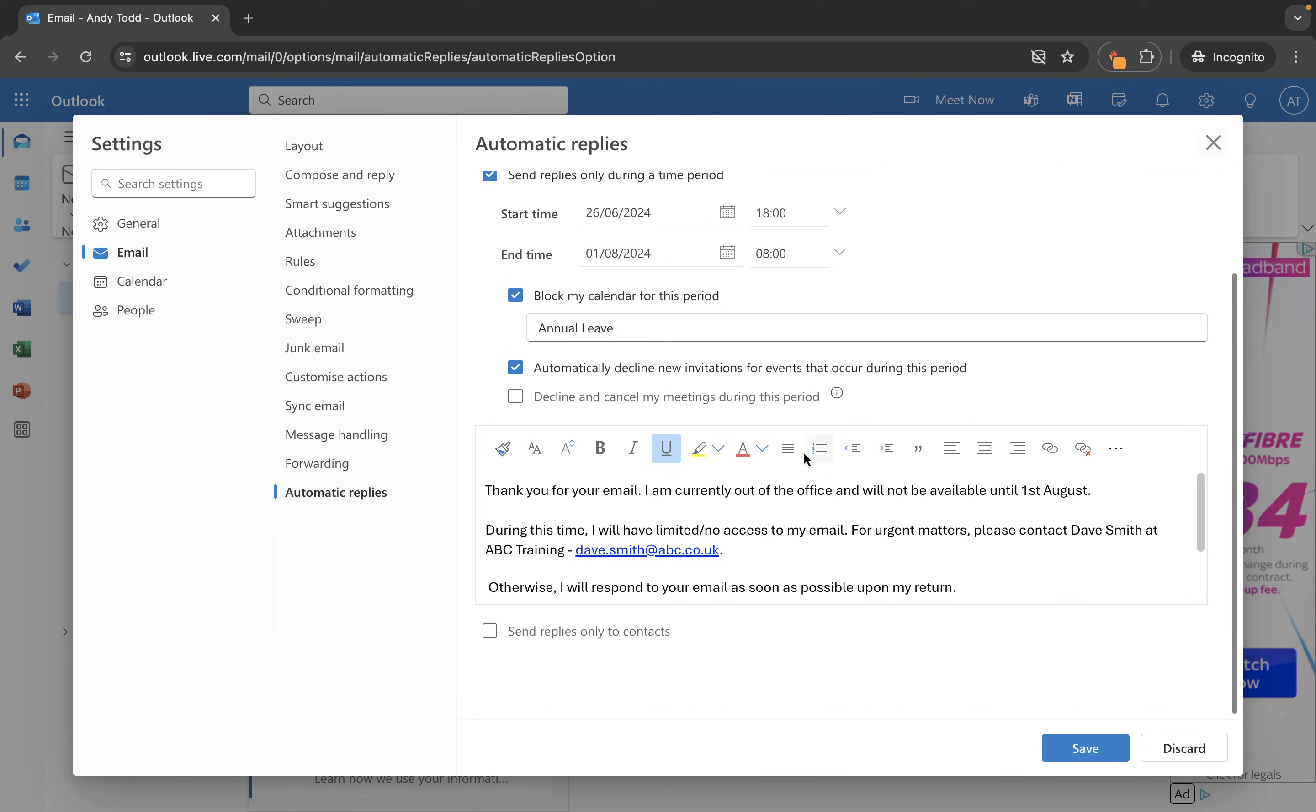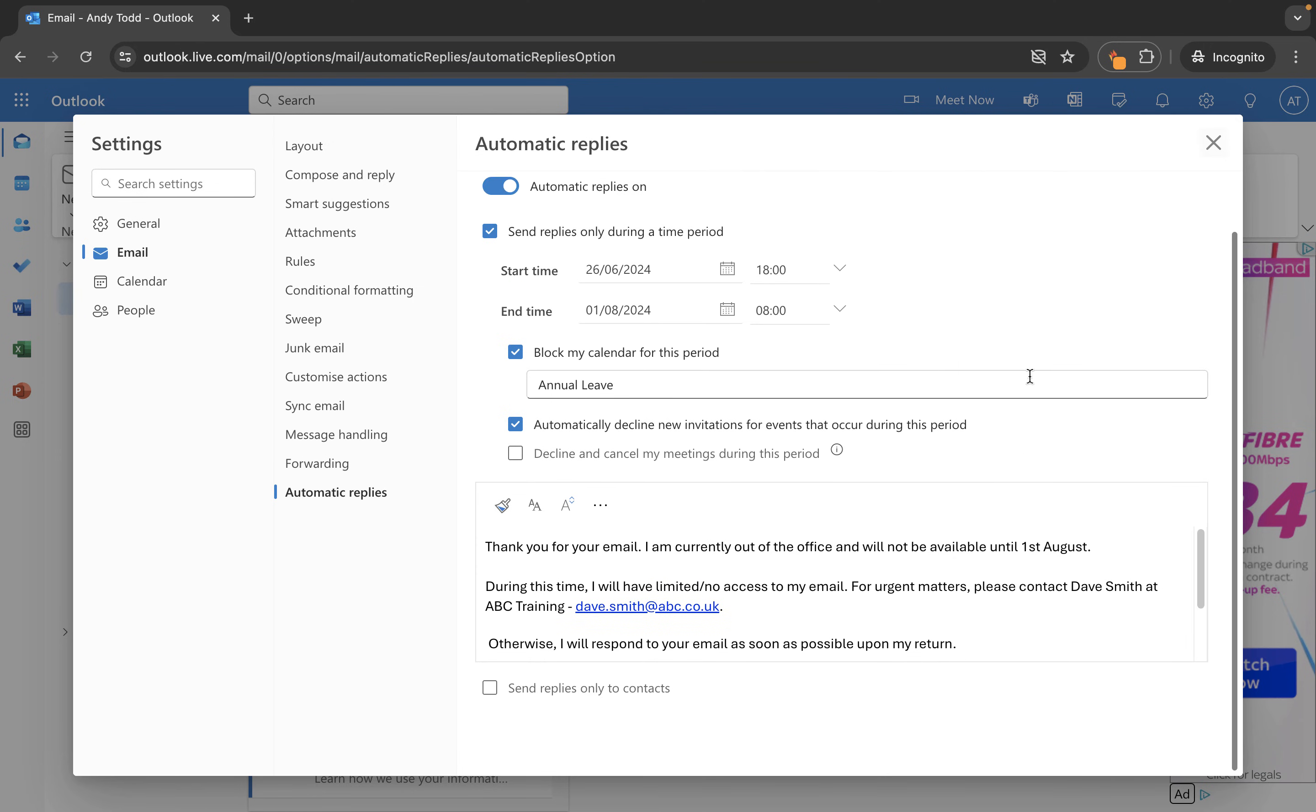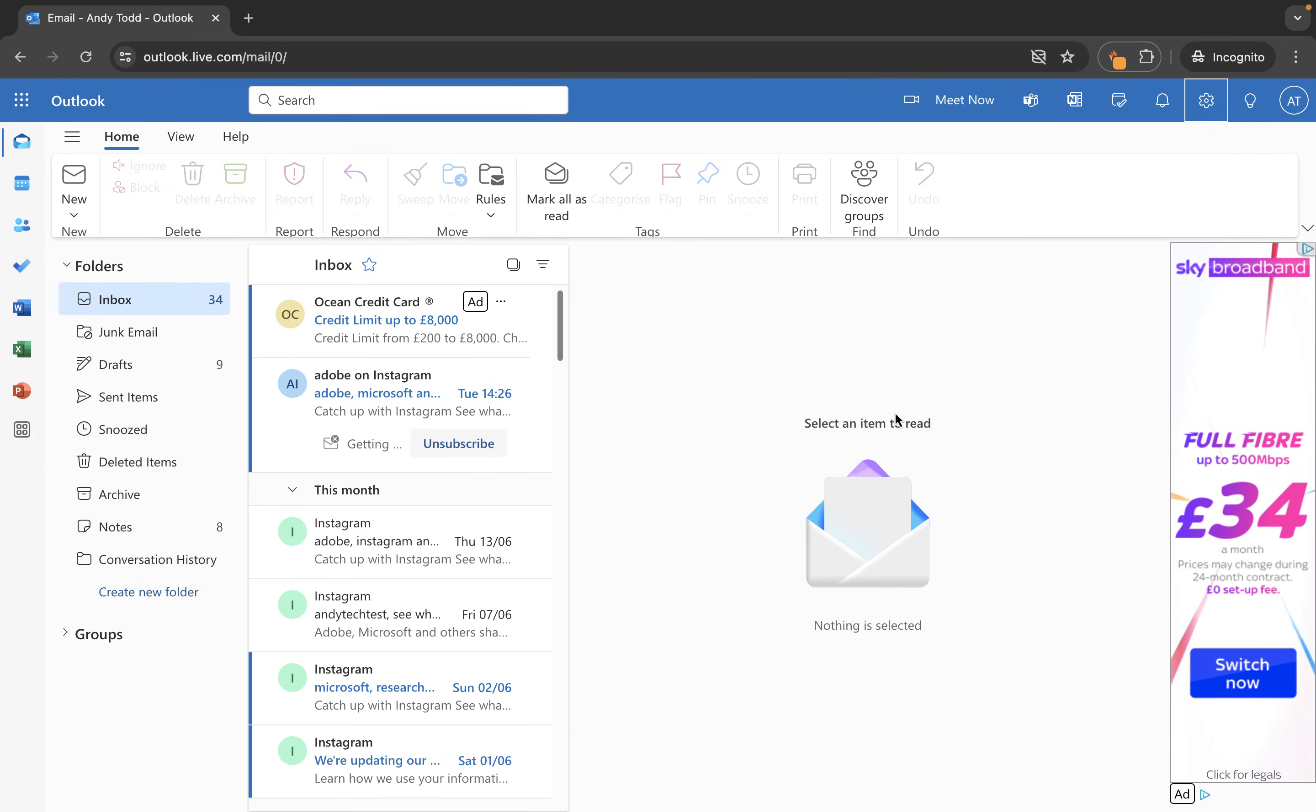You can add color, you can put lists in, anything you like, but all we need to do now is click on save and we have now set up an out of office message for our email account.